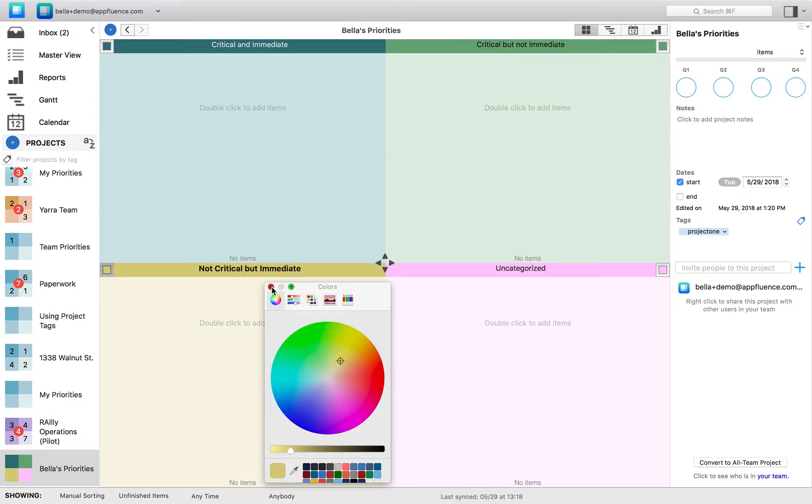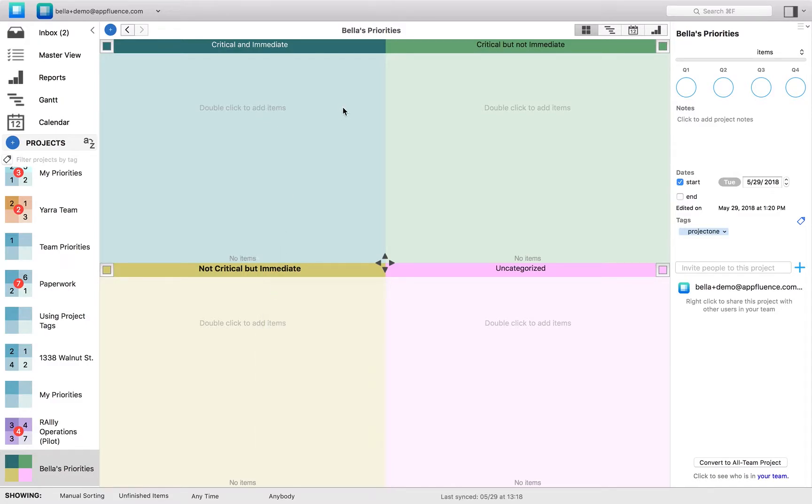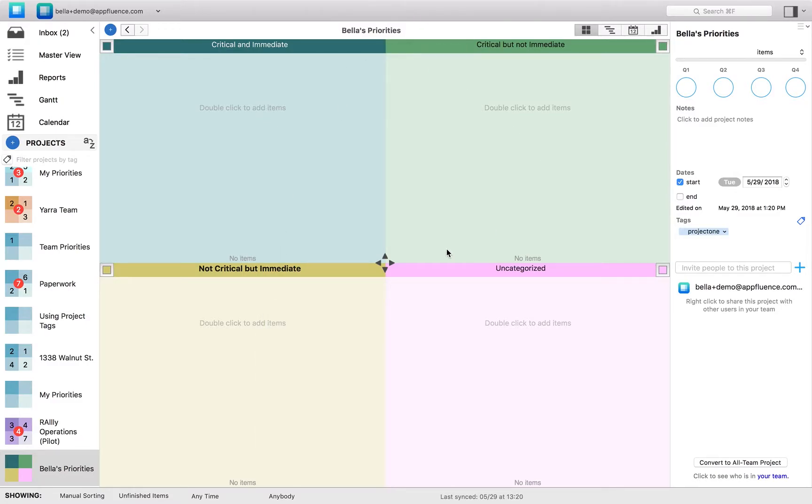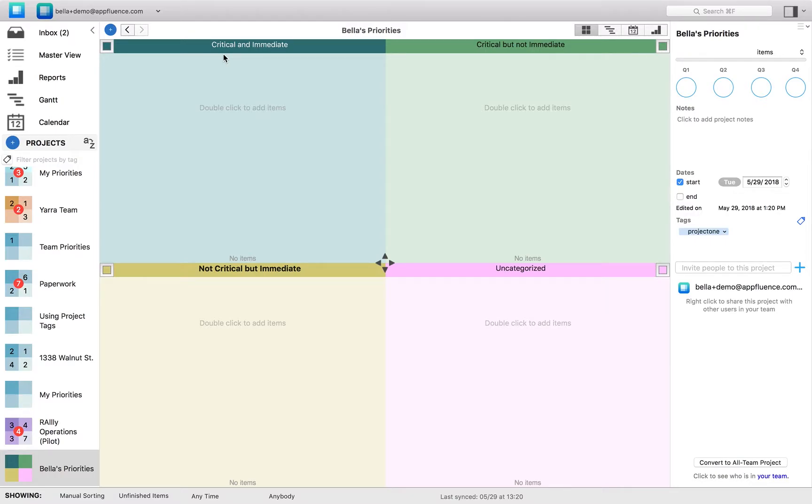So once again, the same way that you can name it whatever you'd like, you can make the color scheme whatever you'd like. You can always make the quadrants whatever you'd like as well. You can rename this. Again, I want to demonstrate here in the Mac app simply using the Eisenhower methodology.